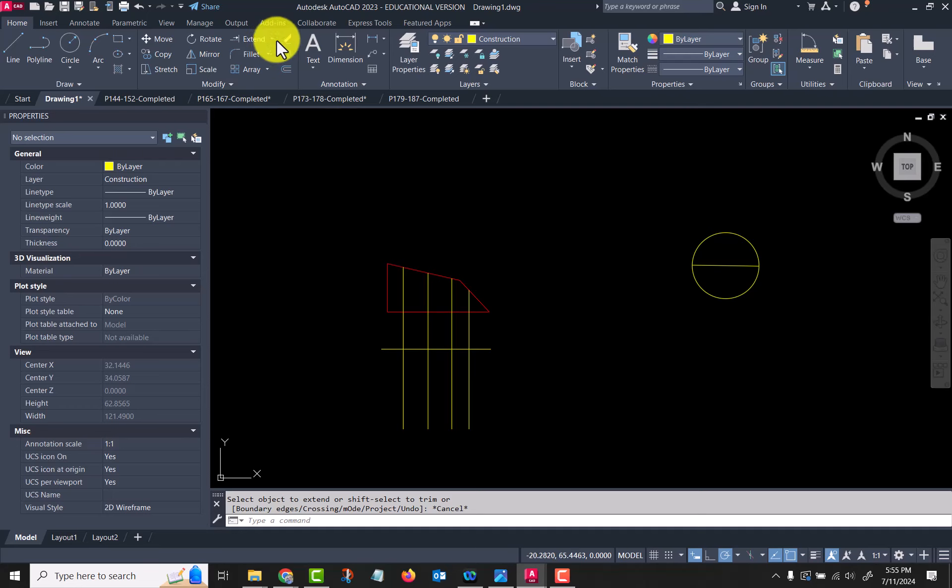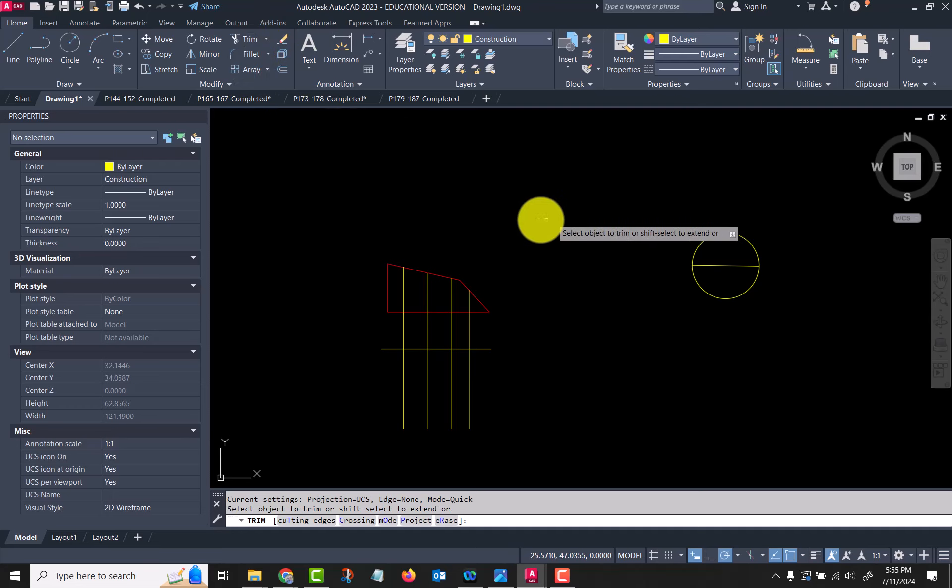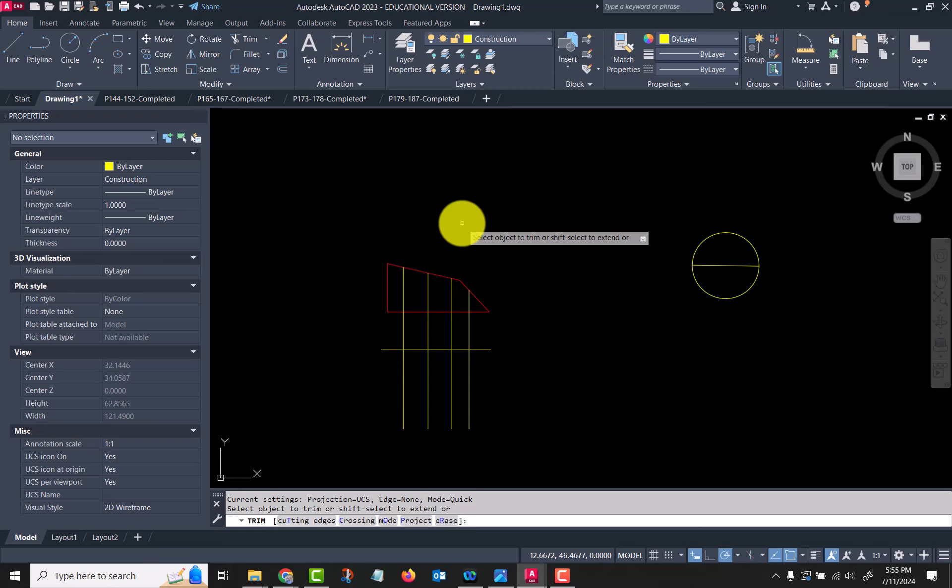Now let's go back and look at trim. In trim it's called cutting edges.